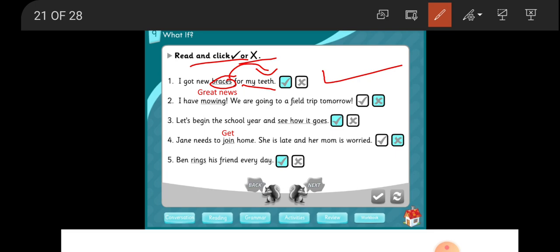Two: I have mowing. We are going to fill the trip tomorrow. I have mowing. No, it's wrong. I have great news. I have great news.